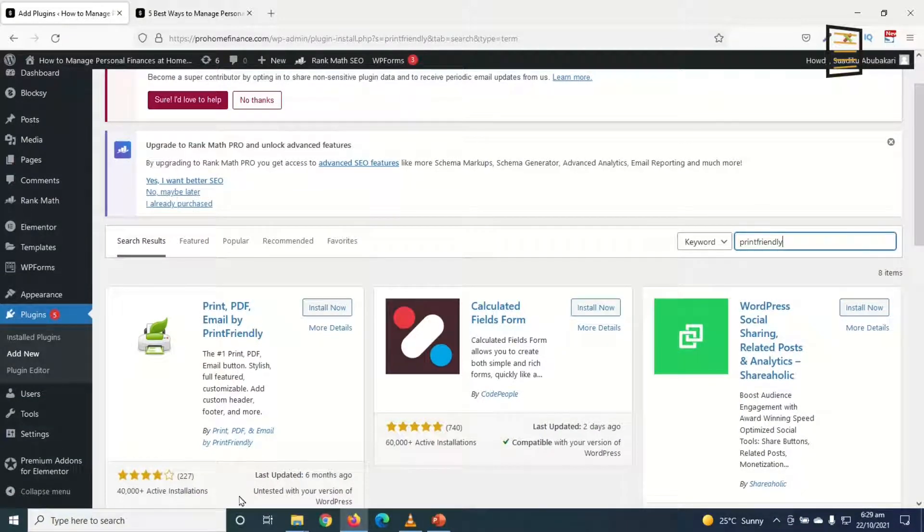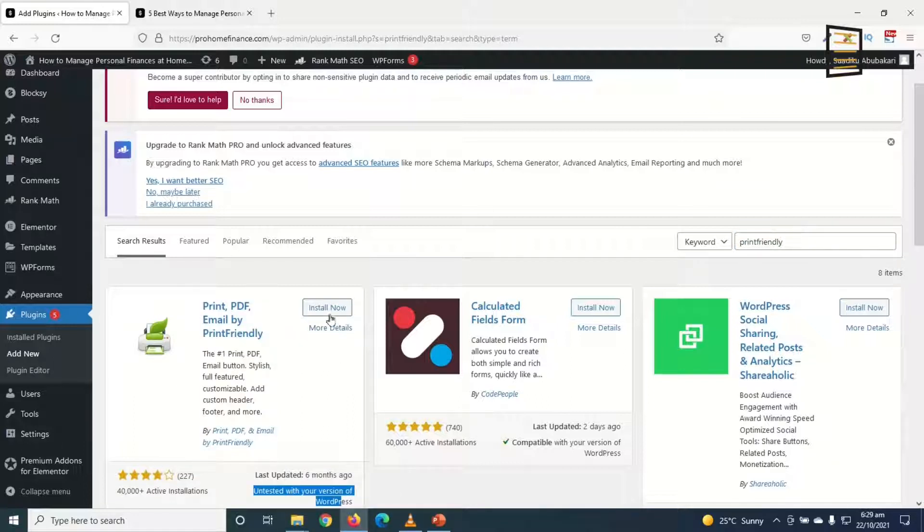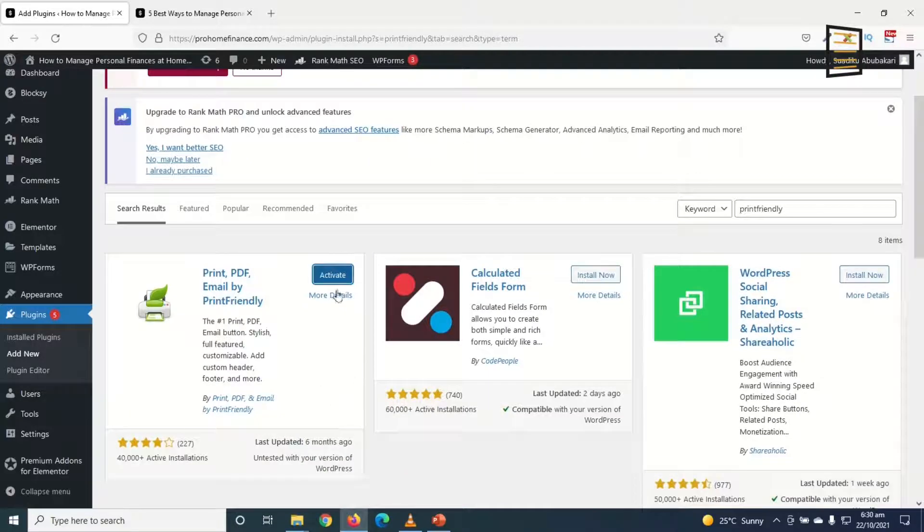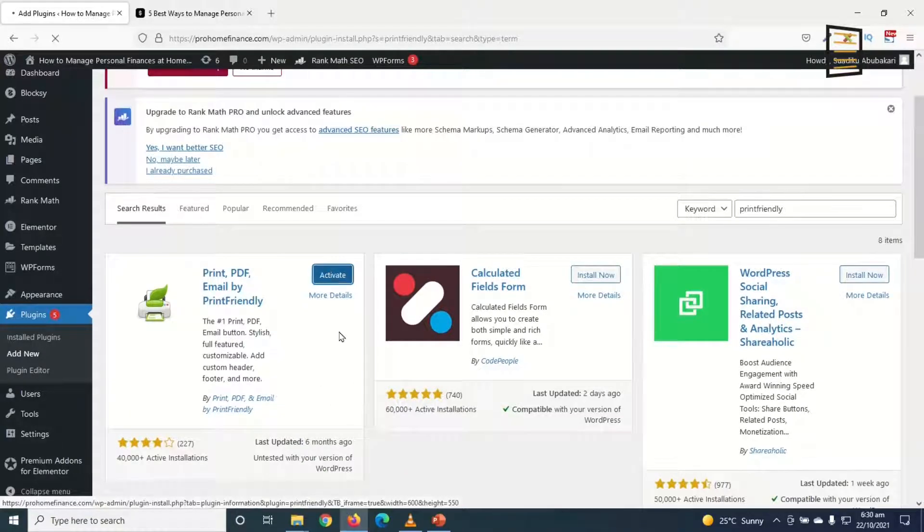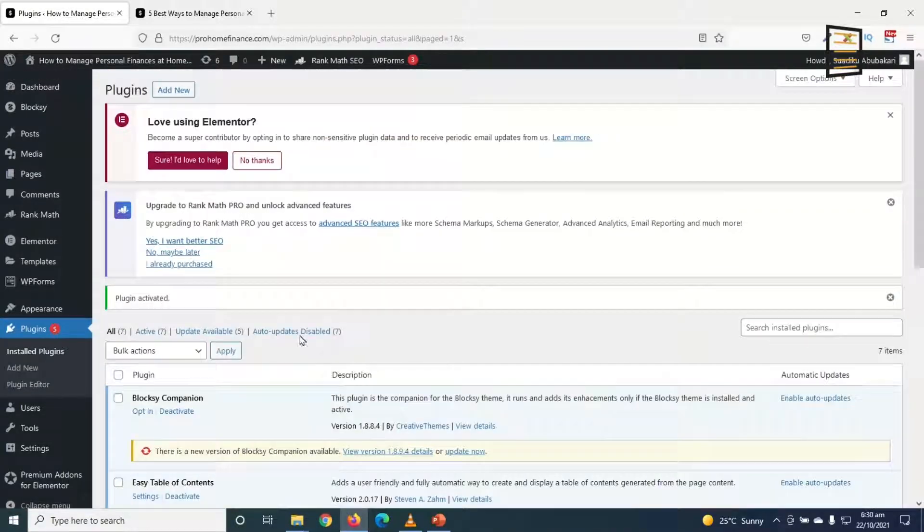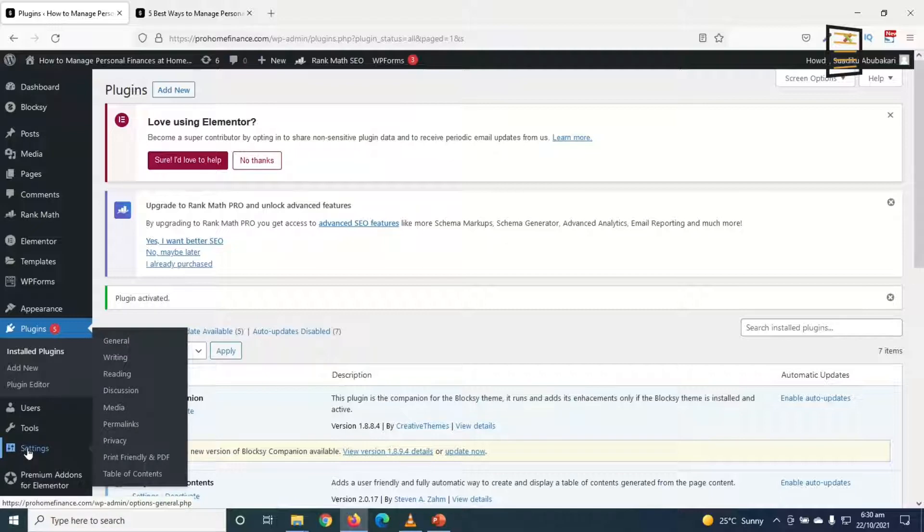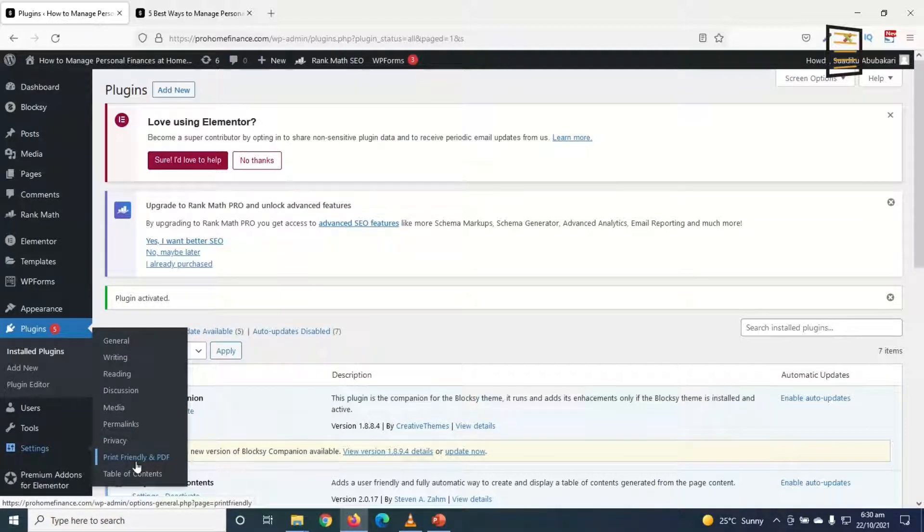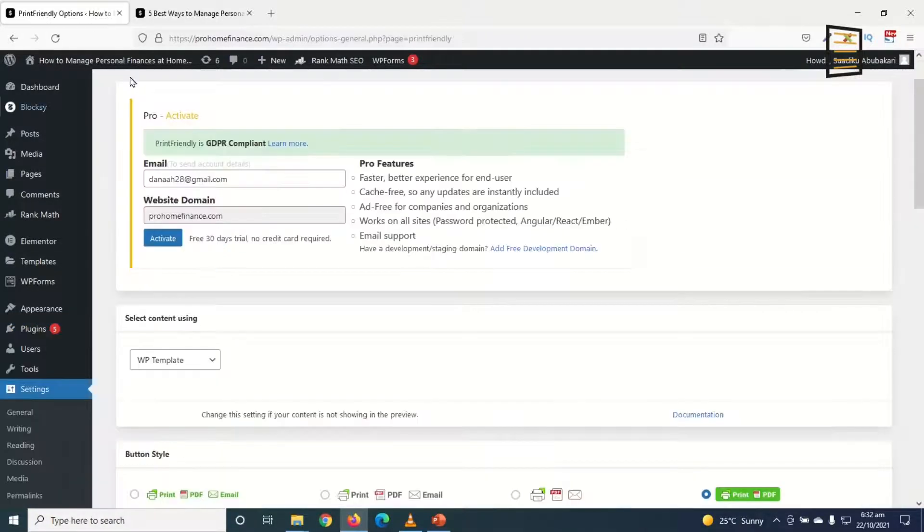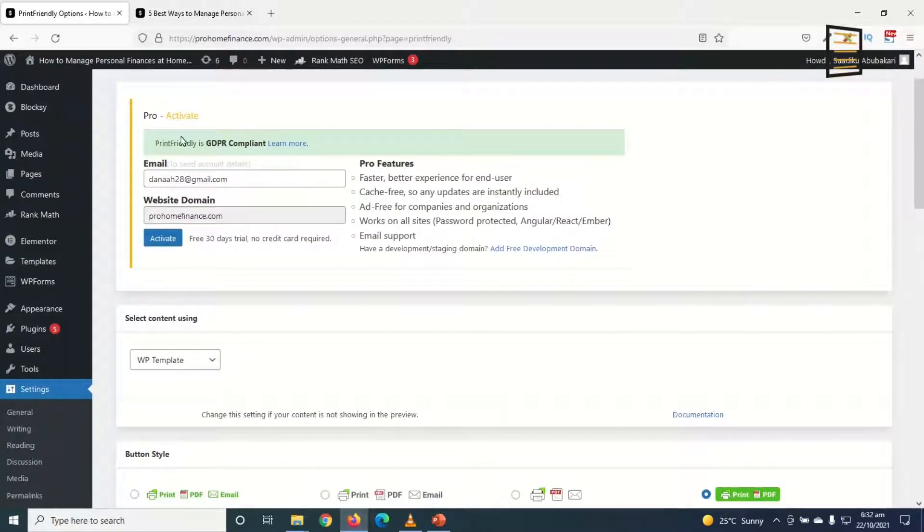Even though it indicates not tested with your version of WordPress, it works pretty well. I install it. Now it is installed, I activate. Plugin activated successfully. Then I go over to Settings and click on Print Friendly and PDF. Print Friendly is GDPR compliant, but only in the pro version of the plugin.